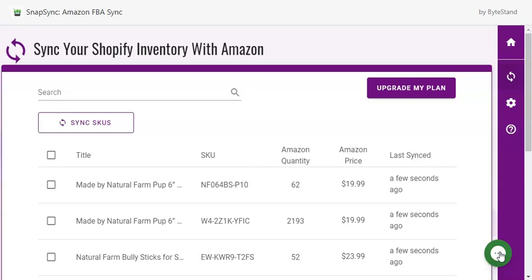We appreciate you for trying out the SnapSync app and are more than happy to assist you with app setup if you hit any barriers. Just reach out to us via email or with the chat bubble below. Happy syncing!